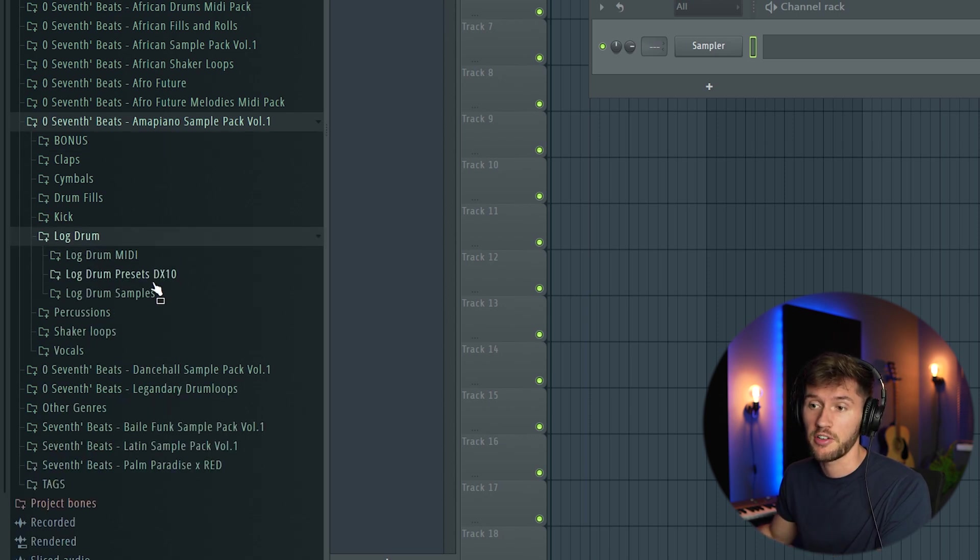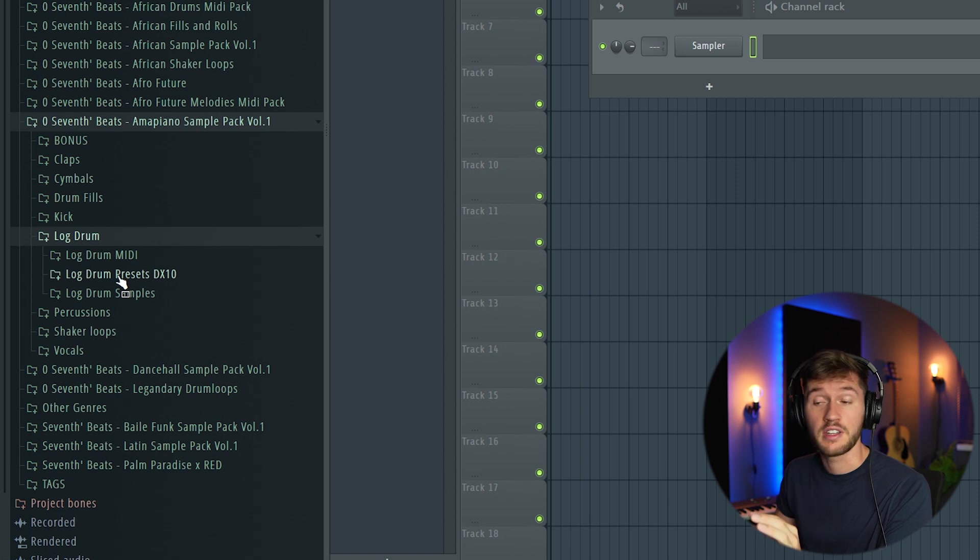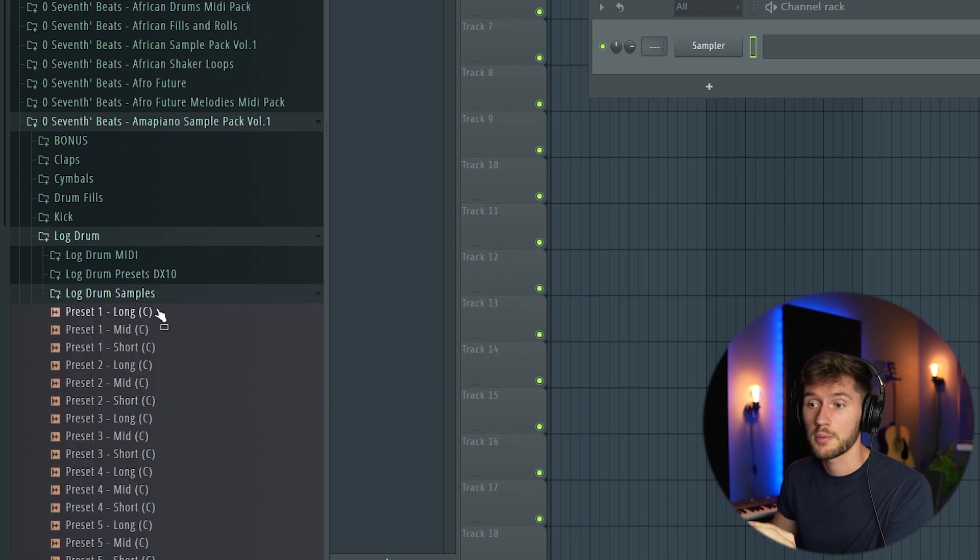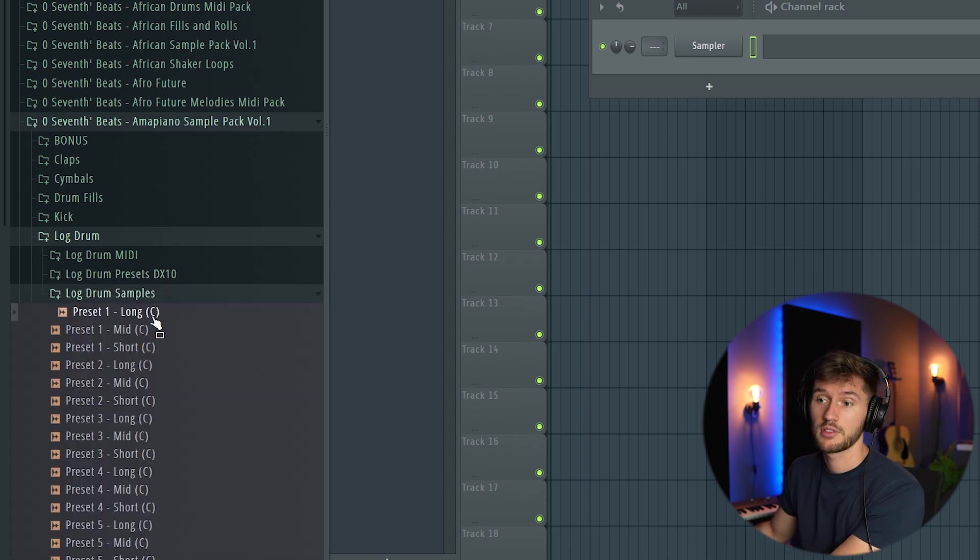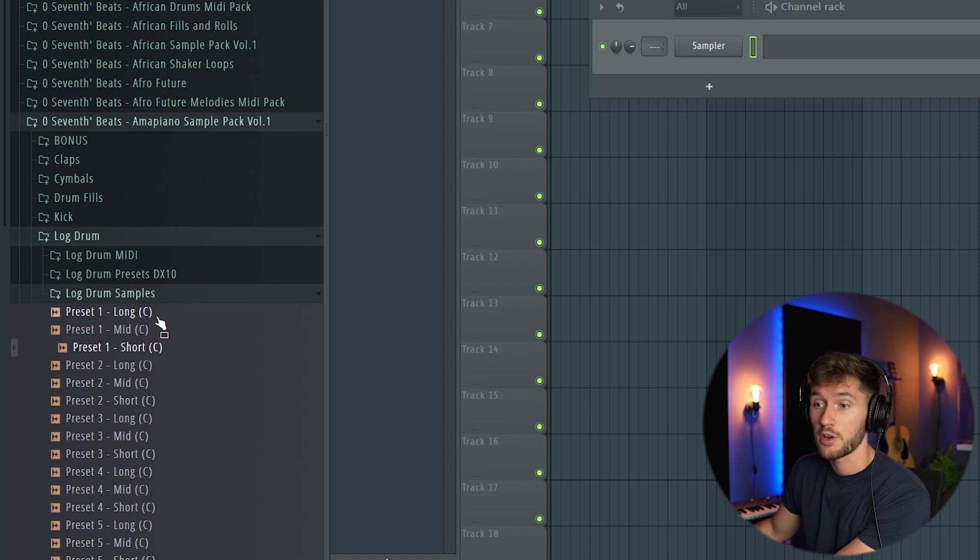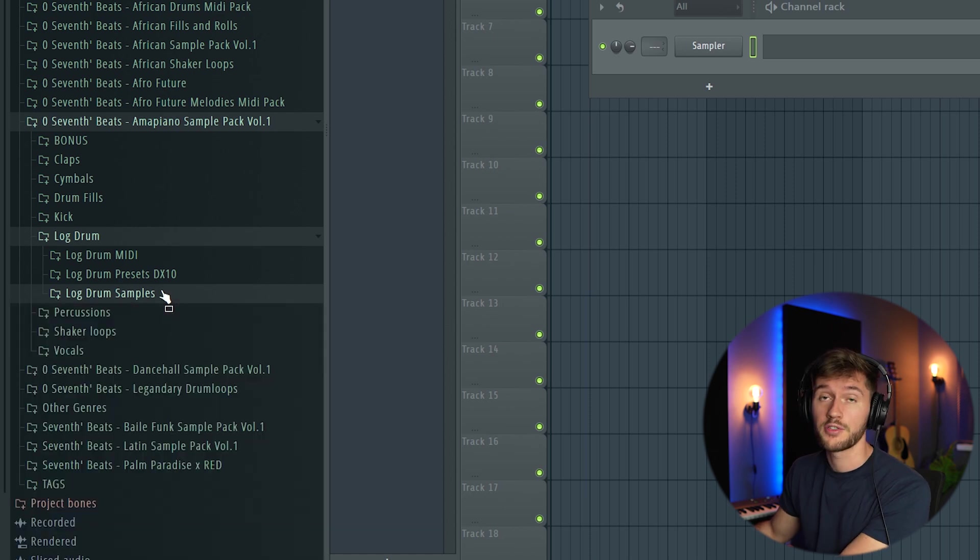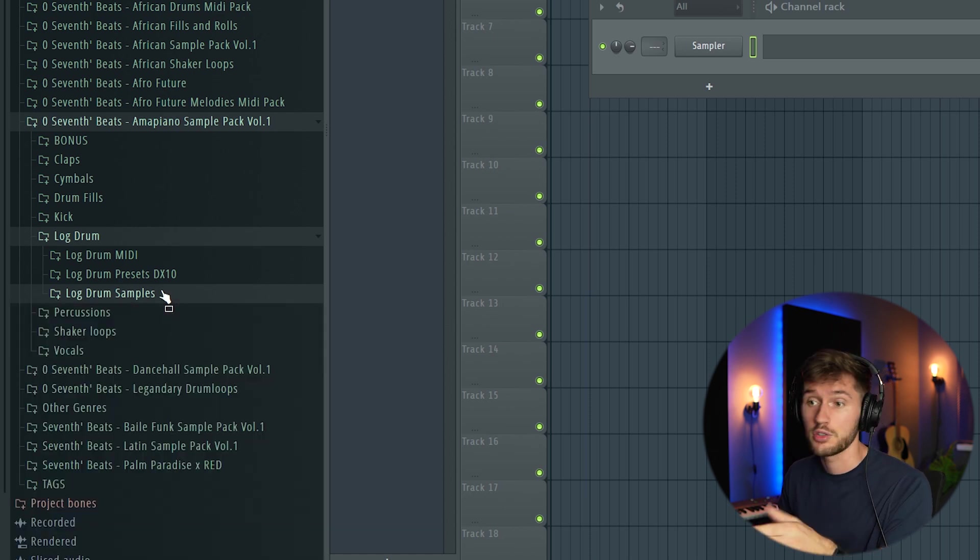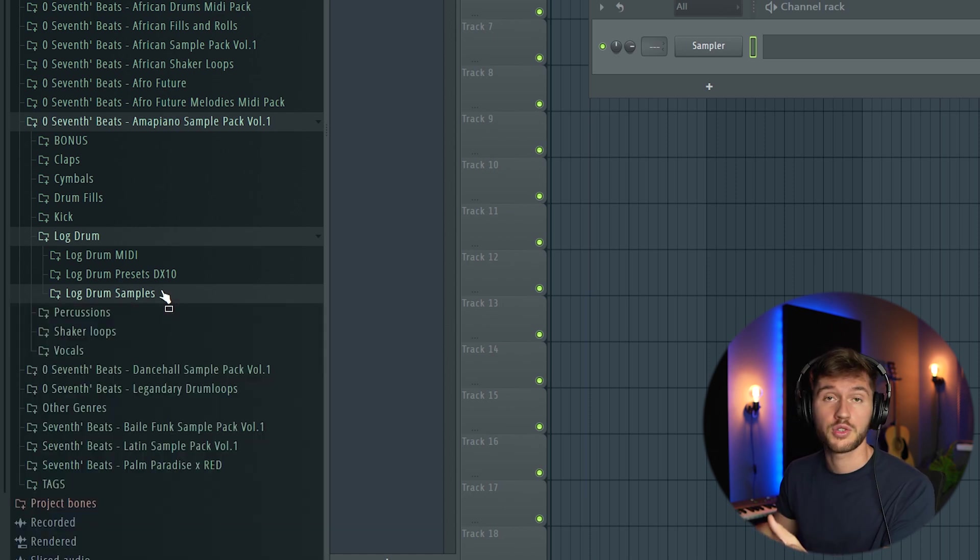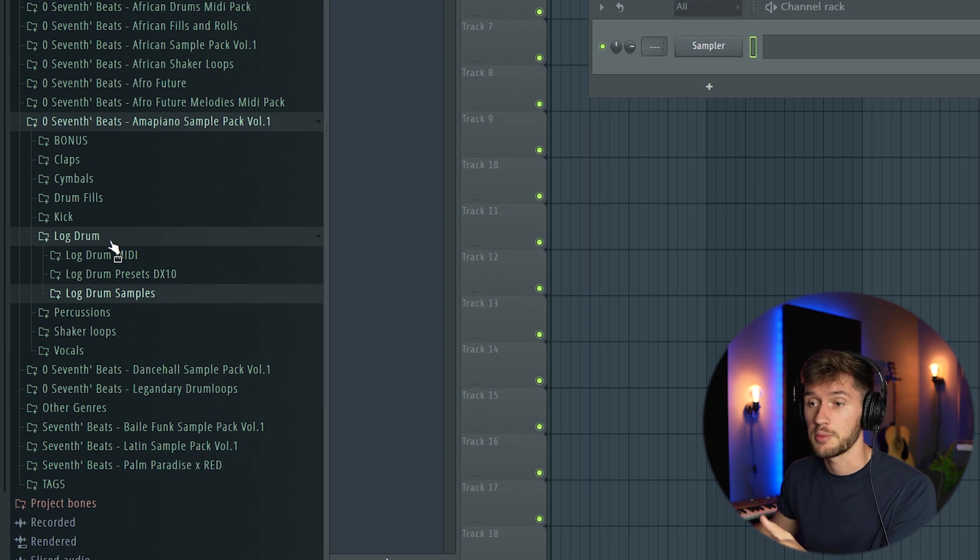There are presets for the DX10 and lock drum samples which you can edit yourself. If you're an Ableton user or Logic user, you can also use these samples.